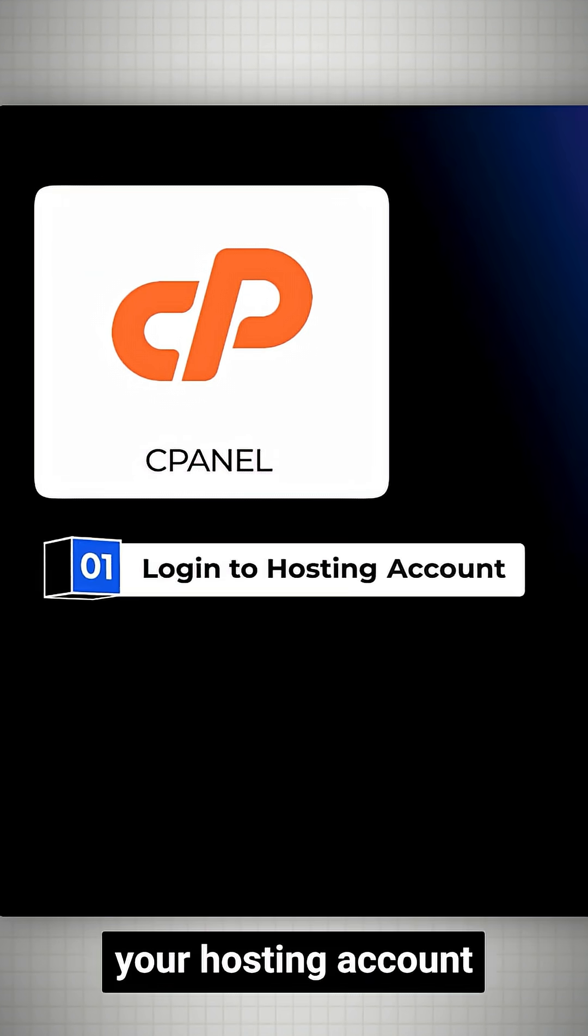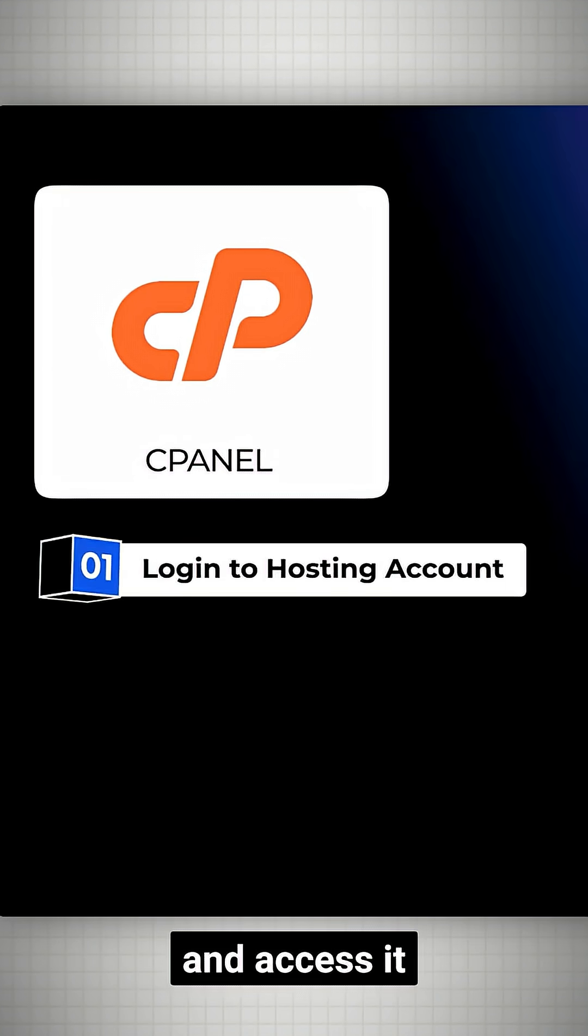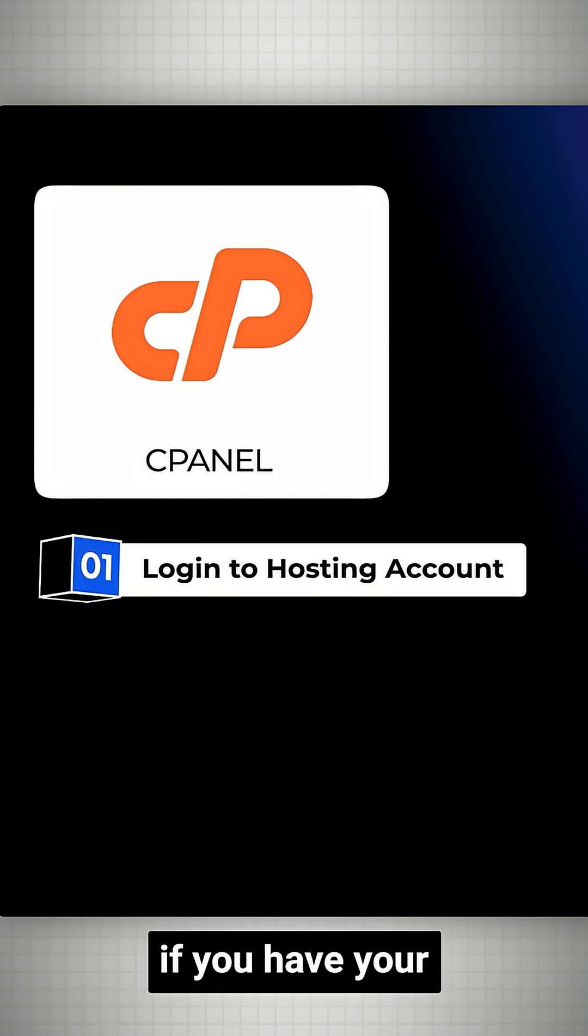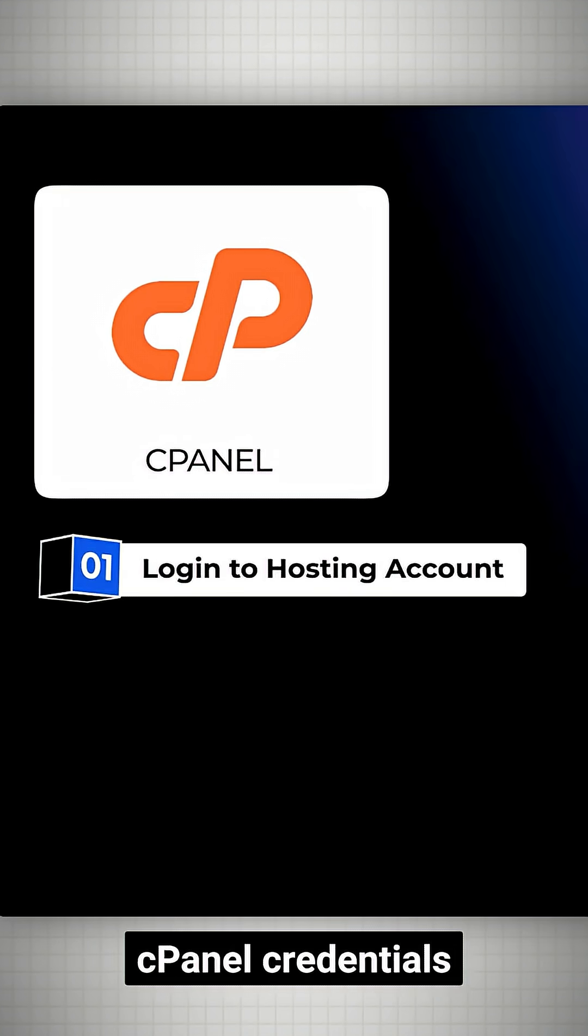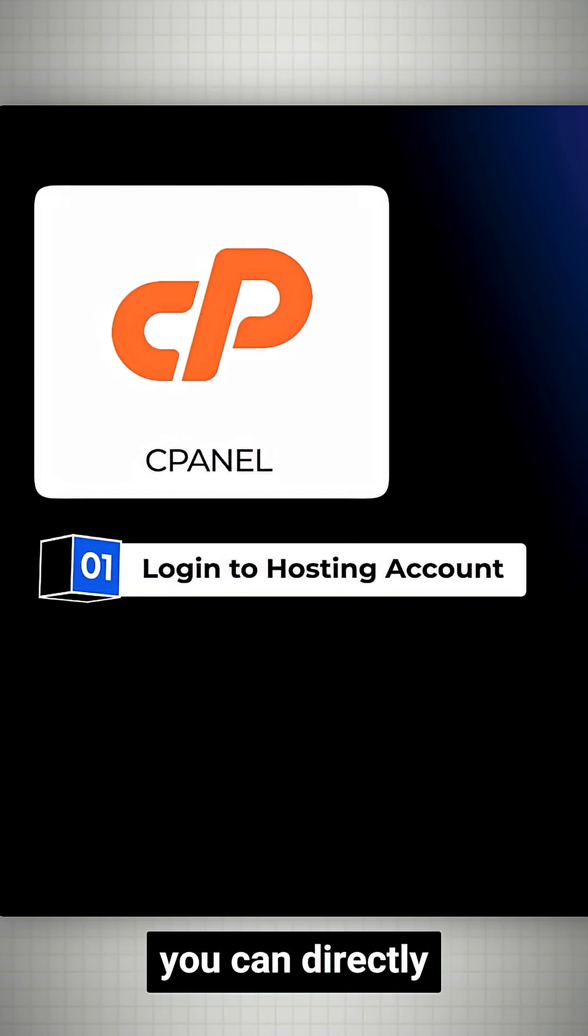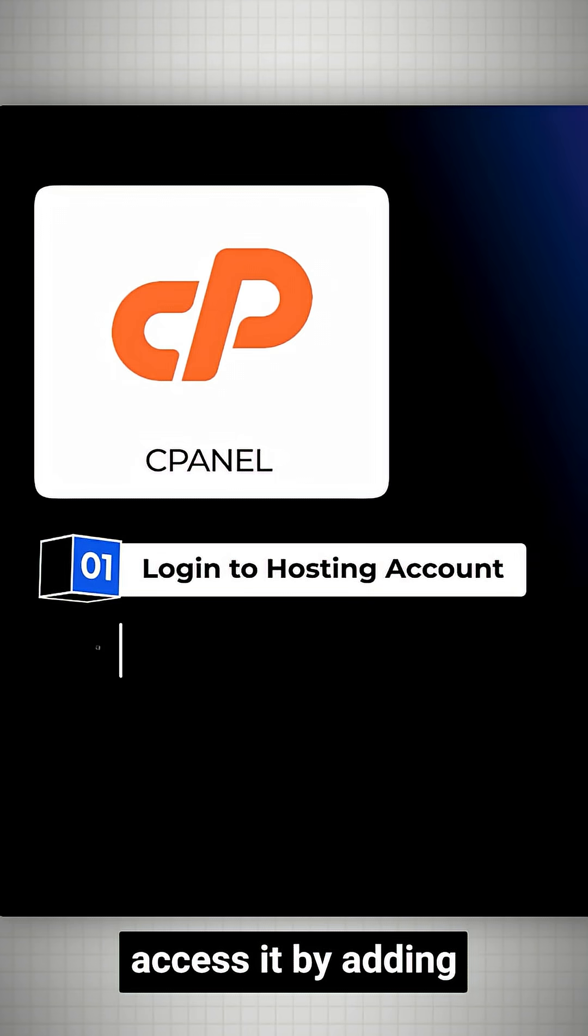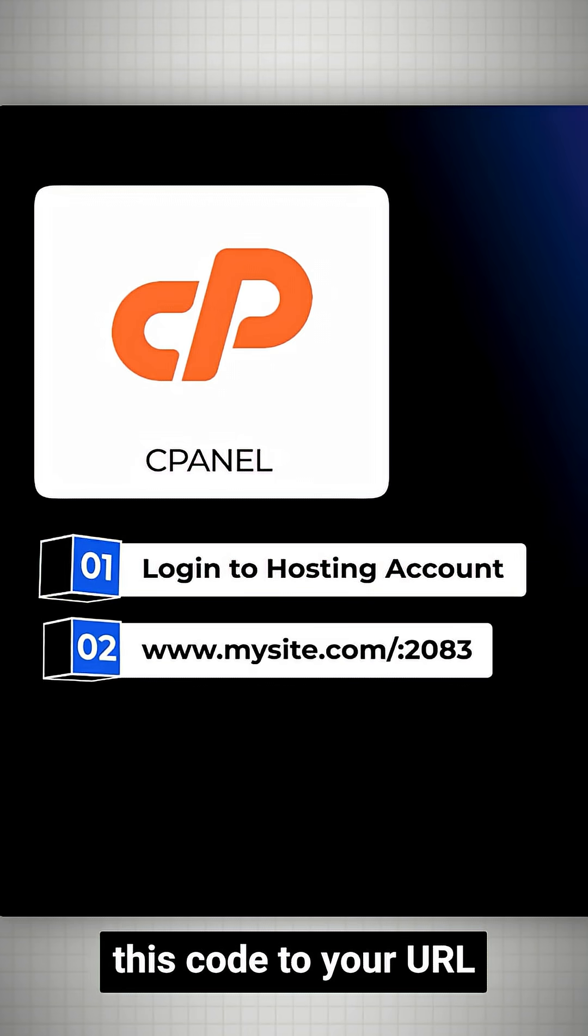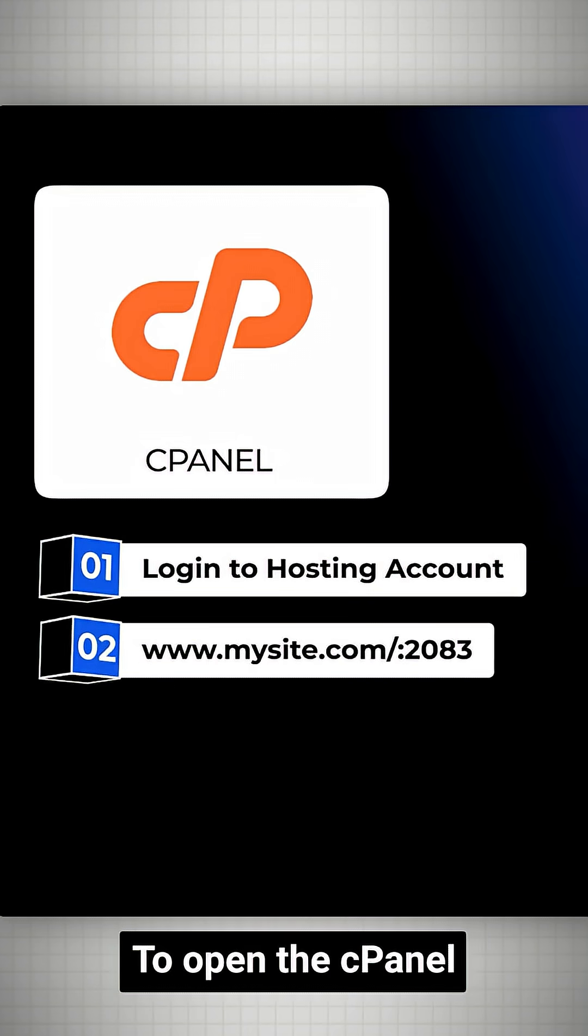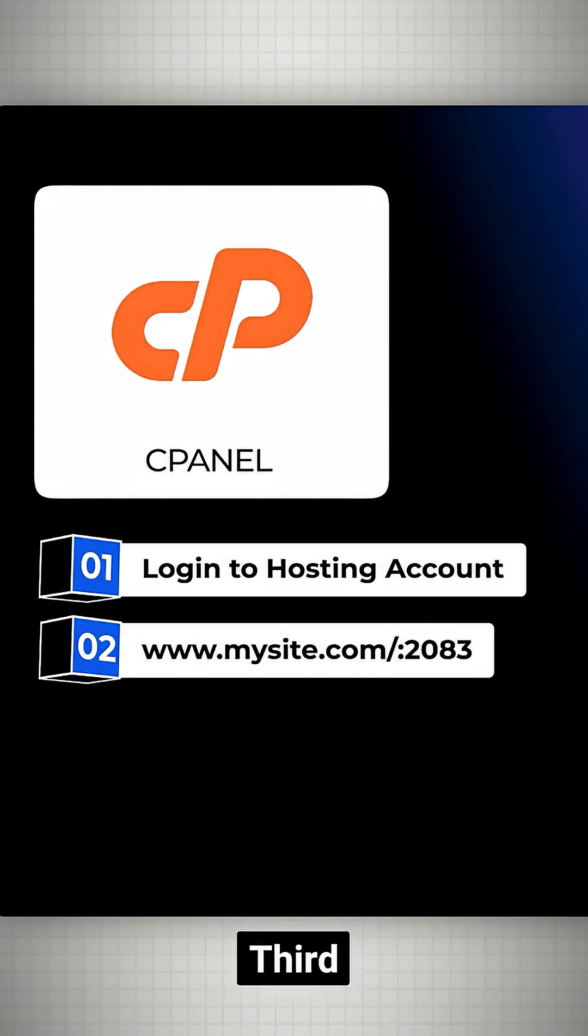First, you can log into your hosting account and access it from there. Second, if you have your cPanel credentials, you can directly access it by adding this code to your URL to open the cPanel login dashboard.